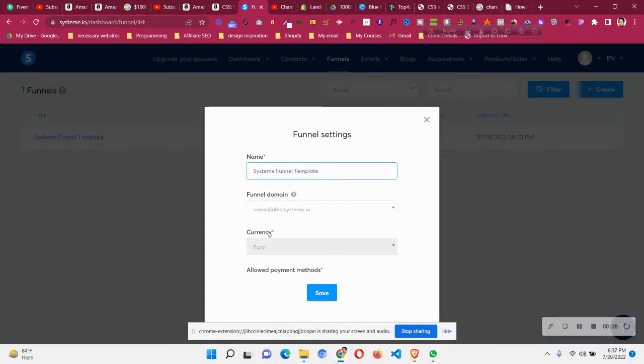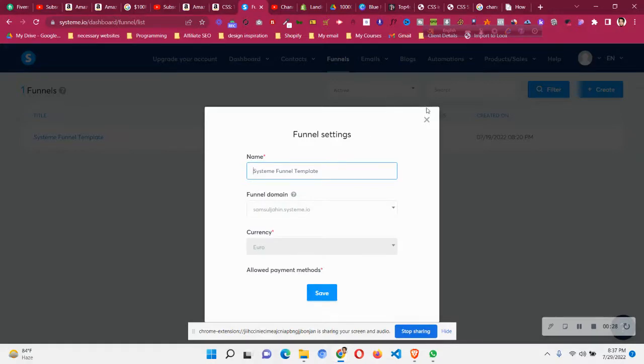I wanted to make it US dollars, but when I made the funnel I made it euro by mistake. So I'll show you how to change it.